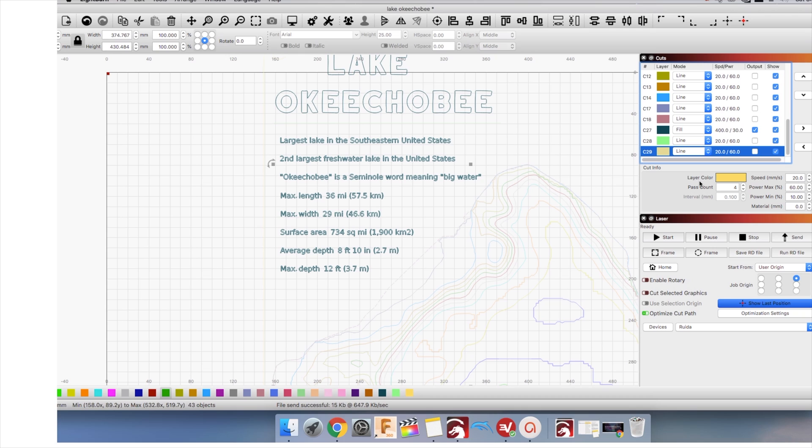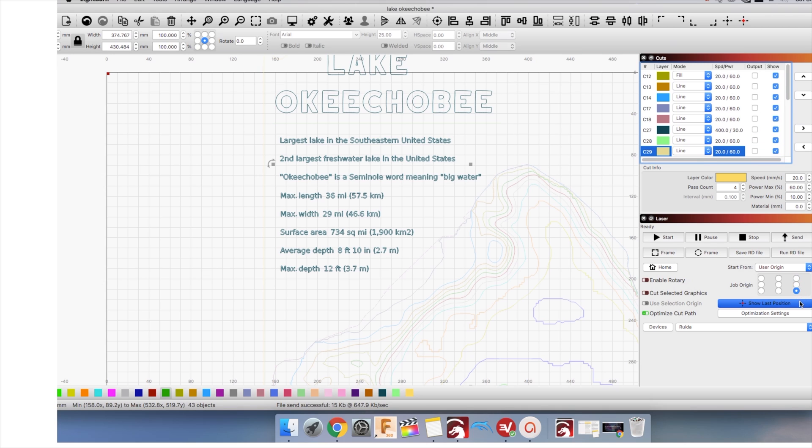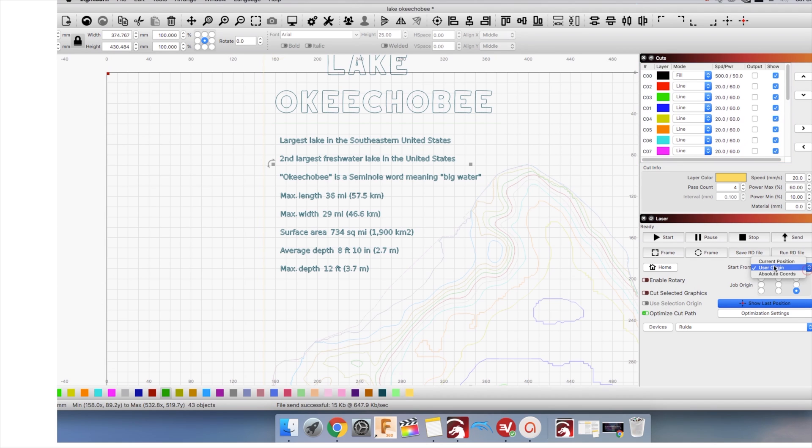I won't go too in depth on Origin, but it's where your item will be cut on the laser bed. You will need to play around with it and with the framing function it's easy to see where your work will end up. I prefer to select user origin and one of the corners. My laser has a panel and I like to move the laser head manually and set my origin that way.